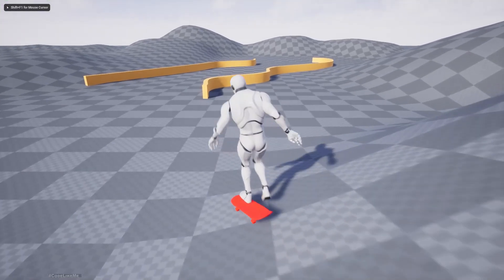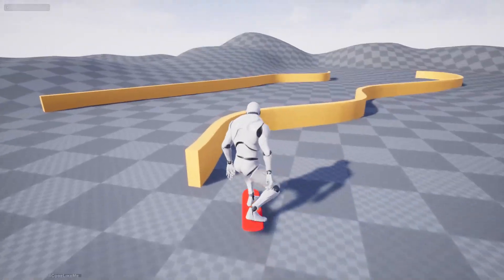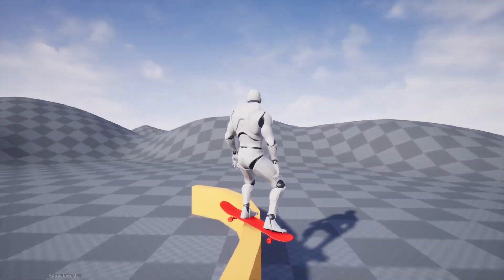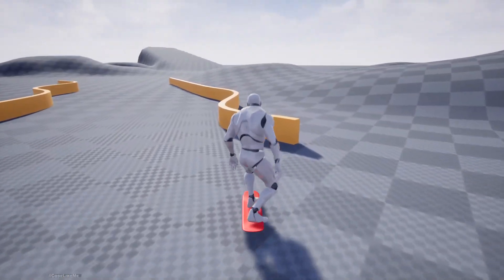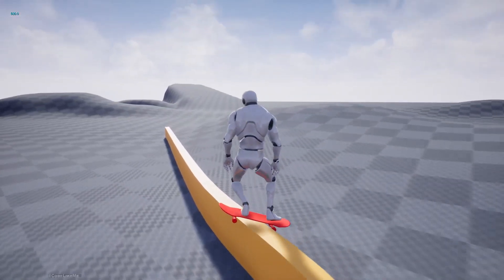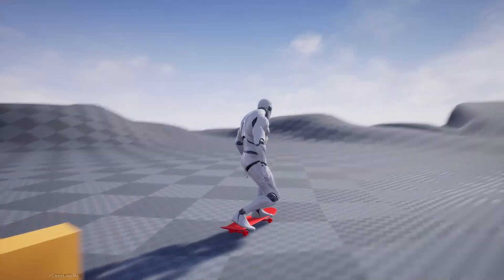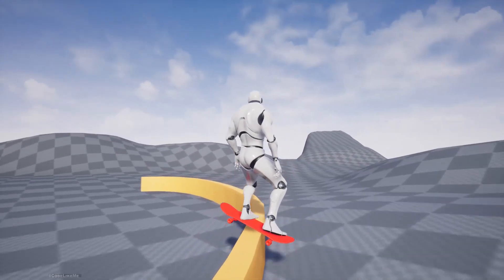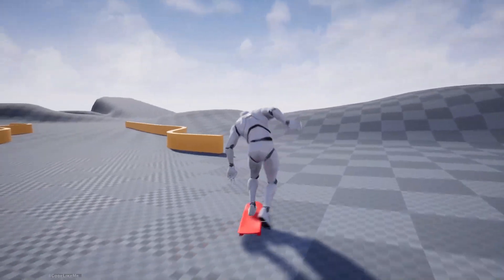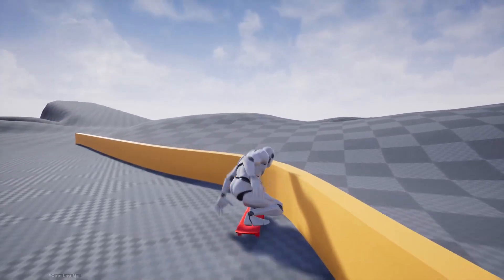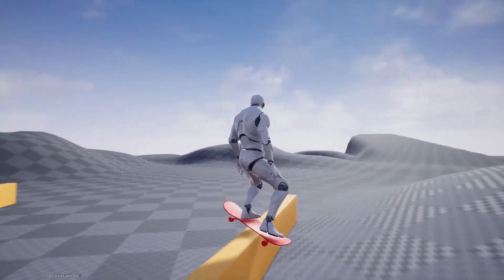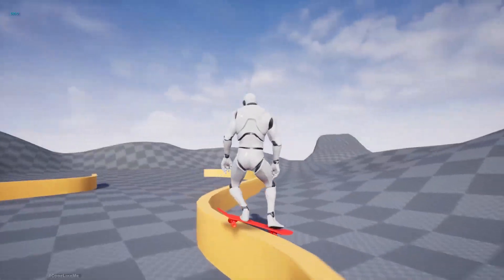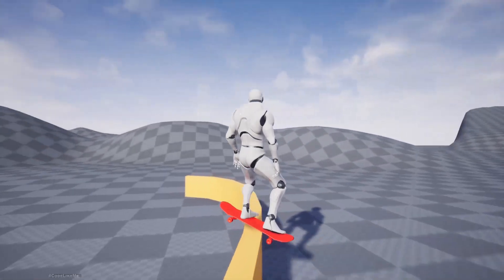Hello everyone. Today we are going to work on the grinding part for our skateboarding character. We're going to create a procedural spline mesh that we can use for grindable objects like railings or curves. Then we'll implement a way to detect those grindable objects from any place, not just from the beginning, and do a transition from regular movement to grinding movement.